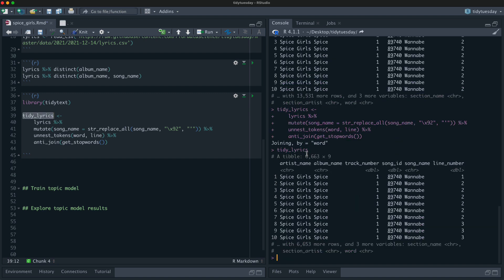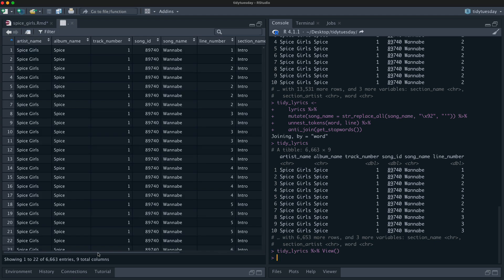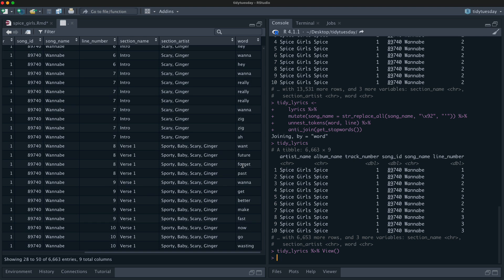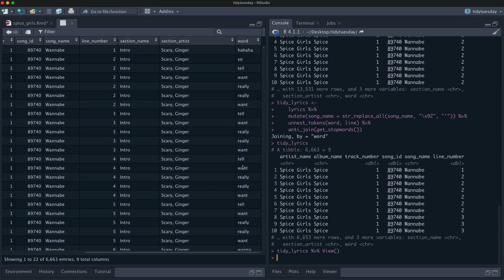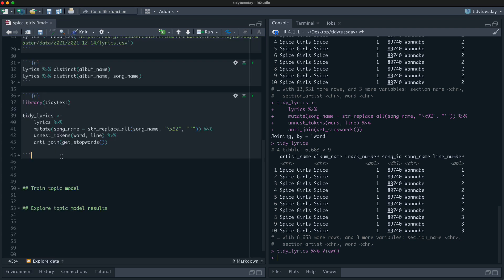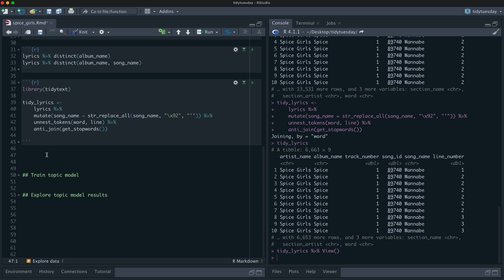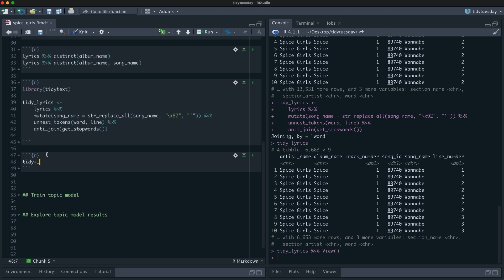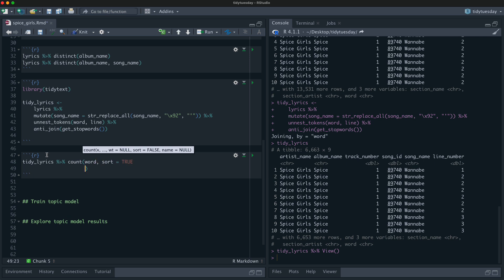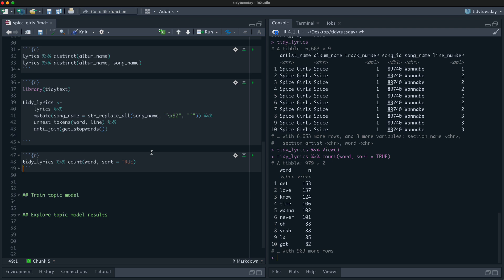We've got a lot more rows in our dataset now because it's one word per row instead of one line per row. So you know — 'yo tell me what you want, what you really really want.' Let's do some quick summarization before we get started on our topic model. We can look at the most common words in these lyrics after removing stop words: get, love, no, time, wanna, never, oh, yeah — these are the common words.